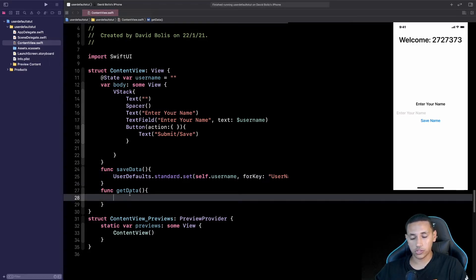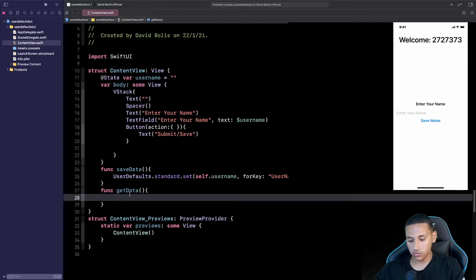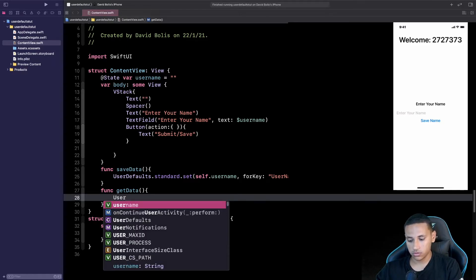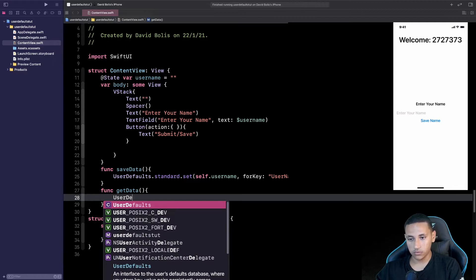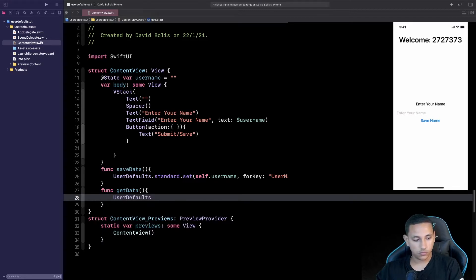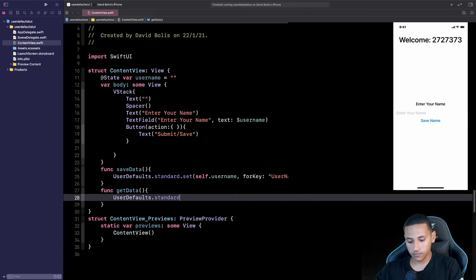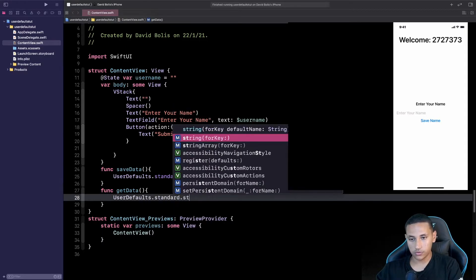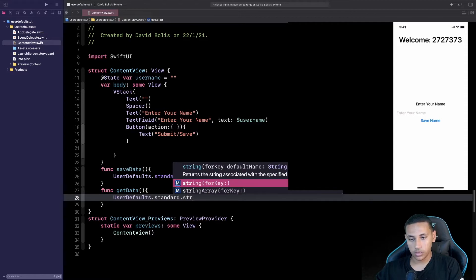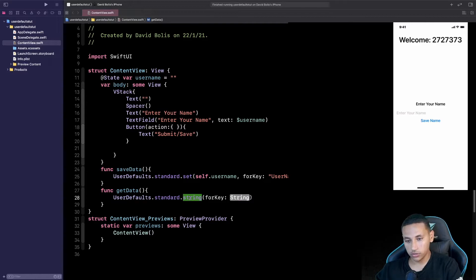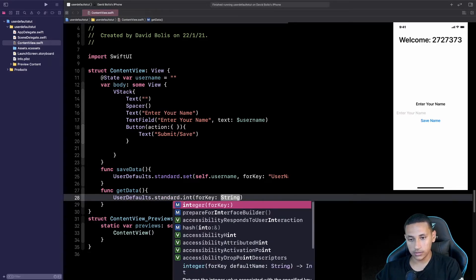So we're going to go to a function that says getData and over here all I'm going to be doing is UserDefaults.standard.string. Now pay attention for something if you're actually saving an integer then you're going to be saying .integer and not string.